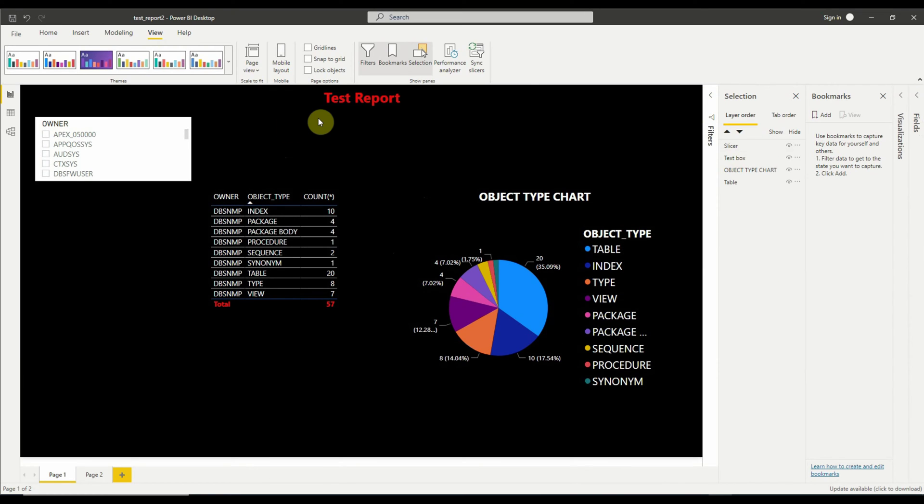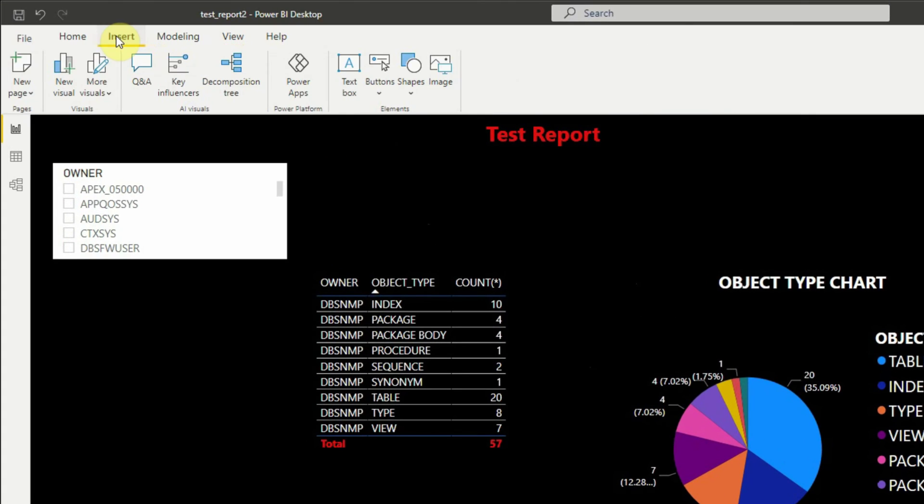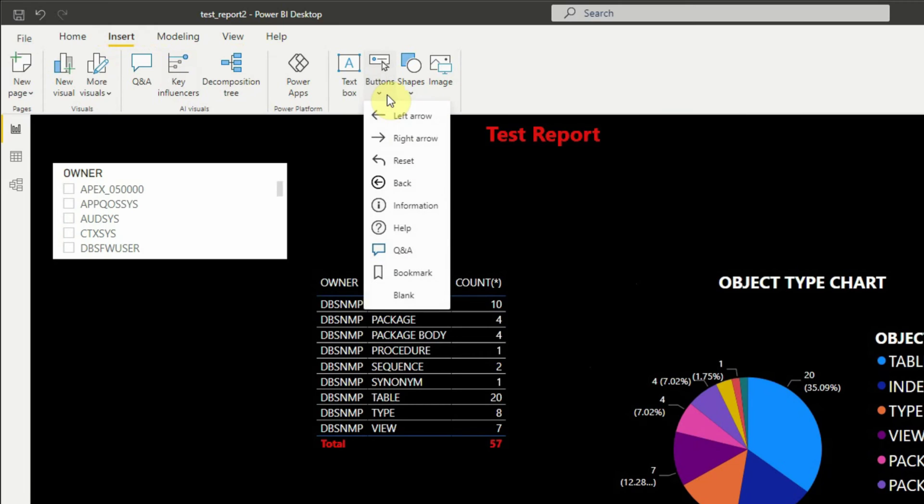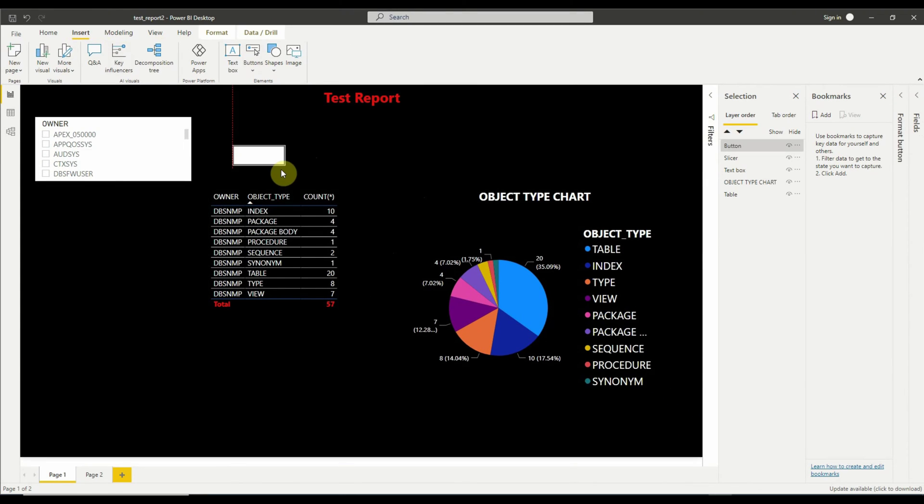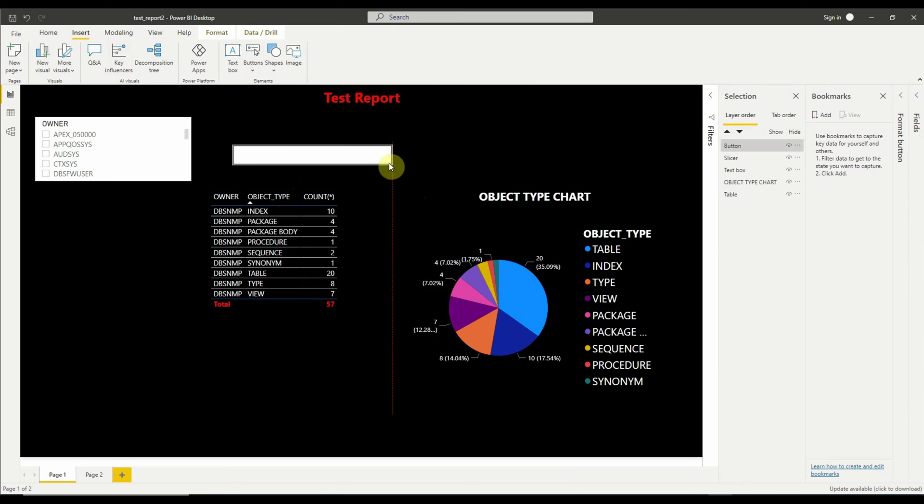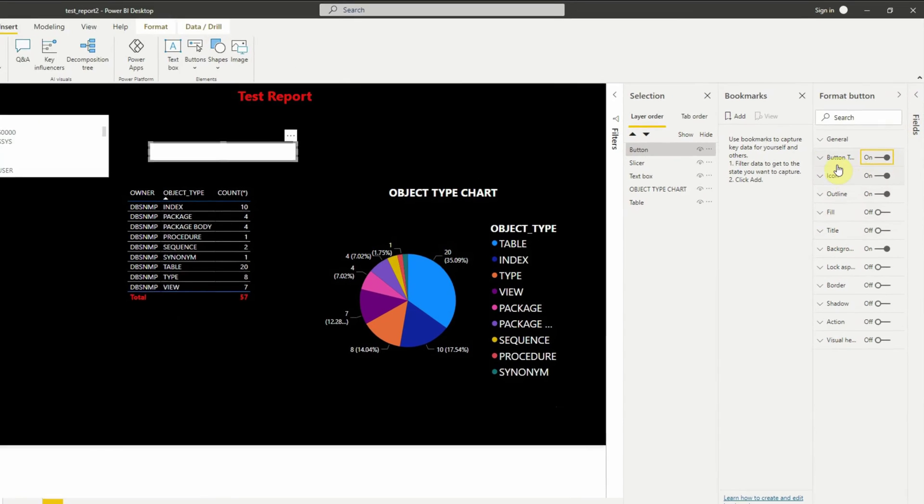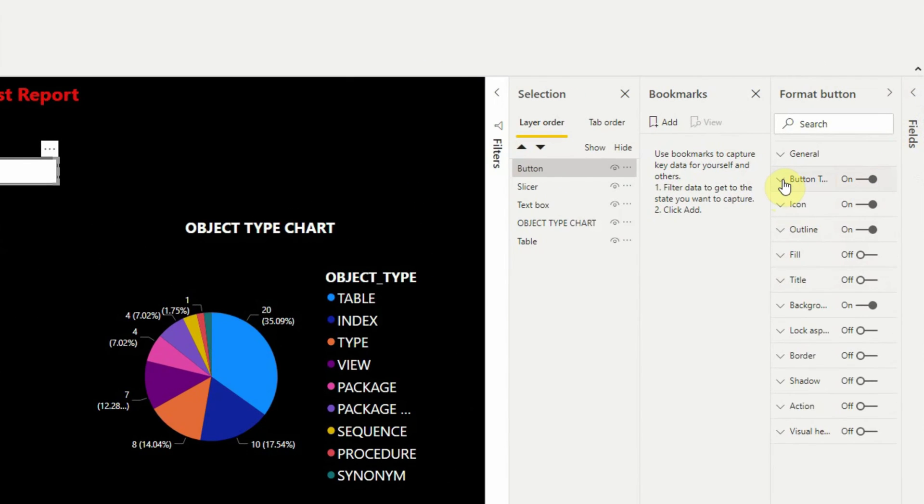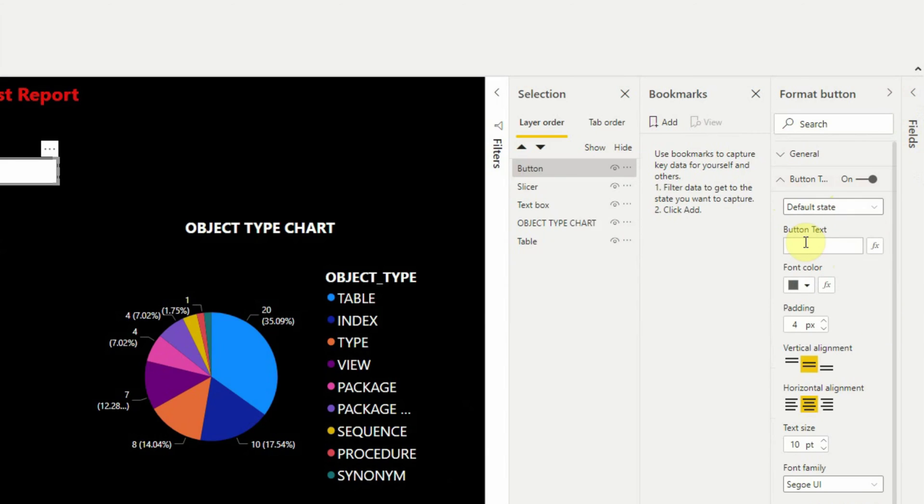Now let's create two buttons. Go to Insert, blank buttons. It will create the button and we will format the button with a button text as Table and increase the font size to say 14 or 15.